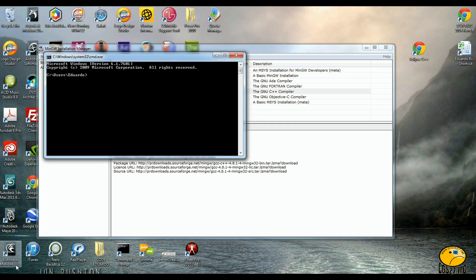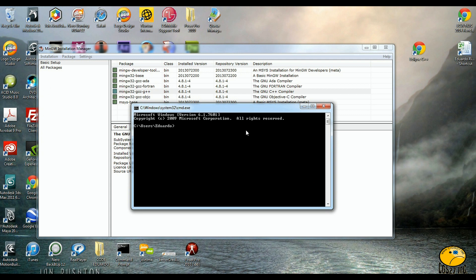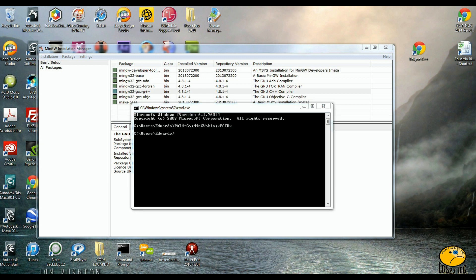We are doing Windows first. Now go to the command prompt — cmd — and type exactly as I am showing: path equals C:\MinGW\bin semicolon percent sign path percent sign, and hit Enter.